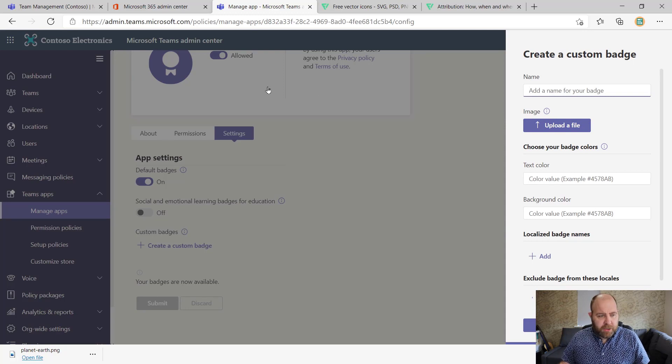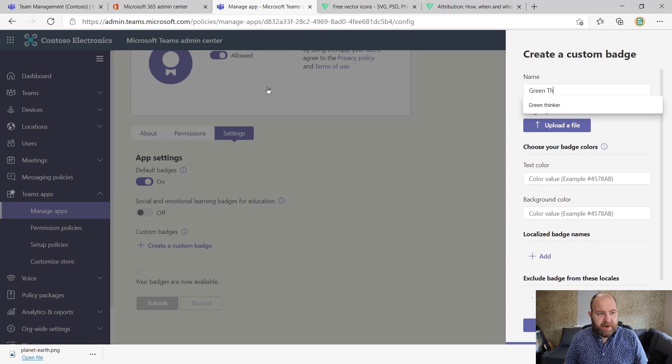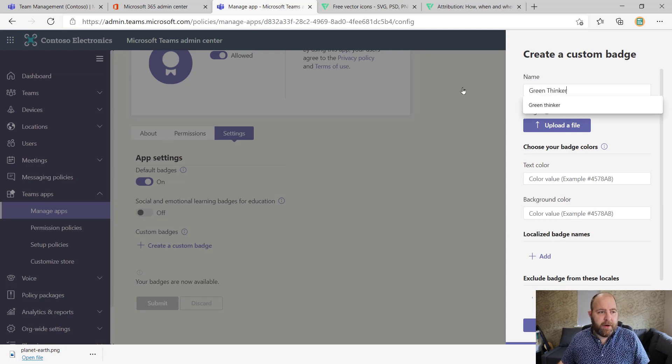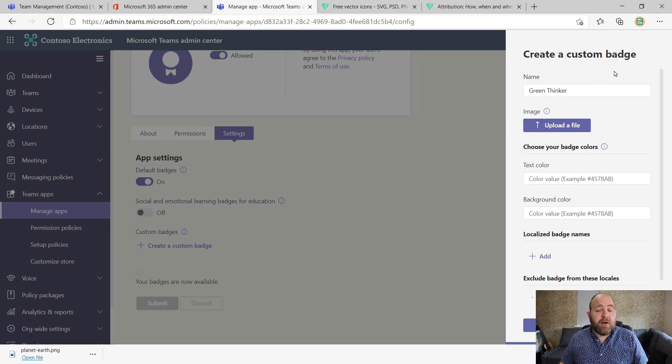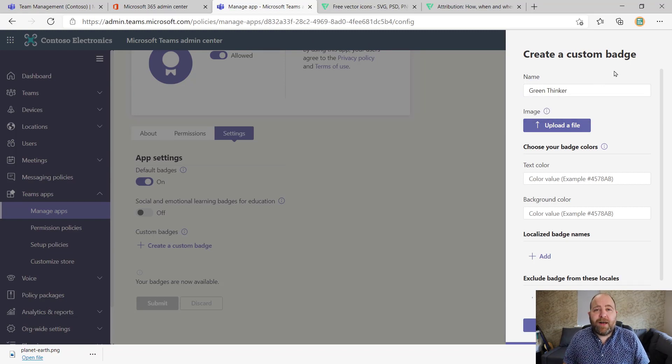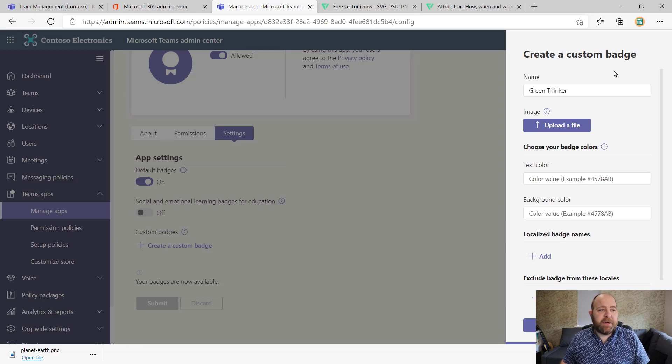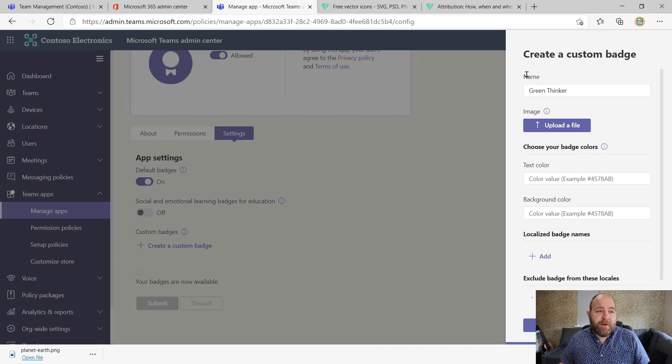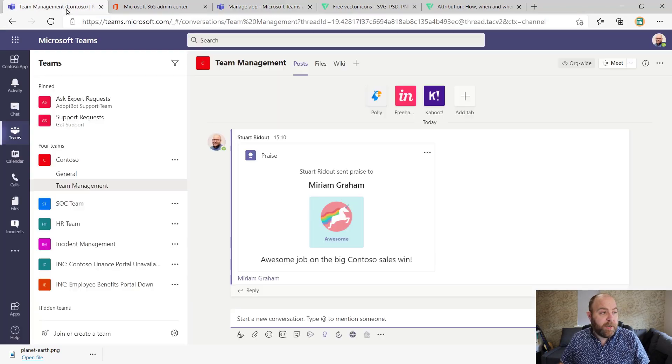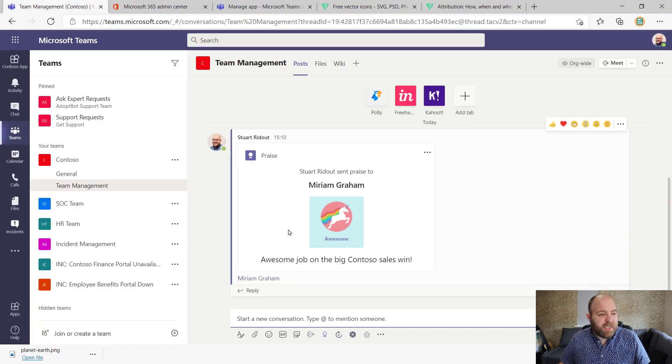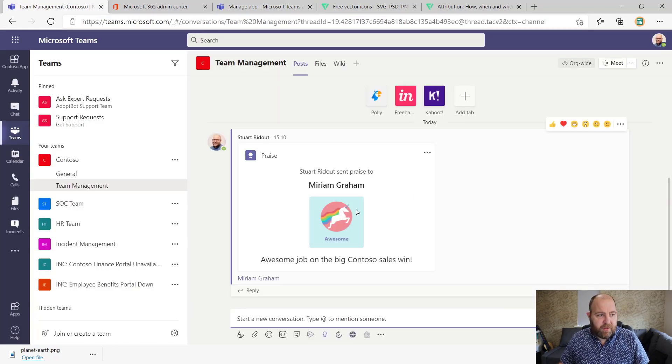So what we're going to actually do is we're going to create the green thinker badge. And this is going to be for our team members who do something around our sustainability initiatives. So what I'm going to do is create this badge from scratch within Microsoft PowerPoint. And I want it to really fit in with this look and theme here.